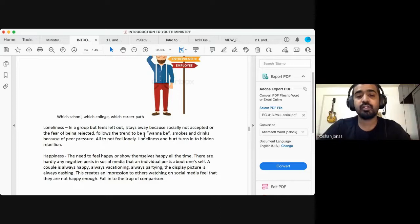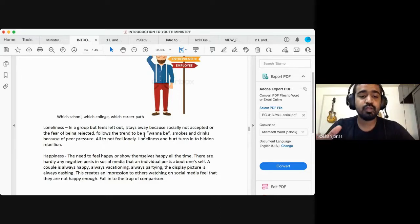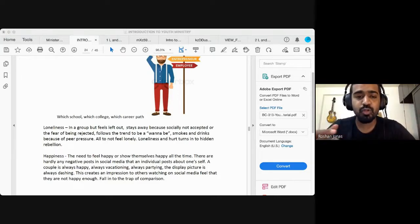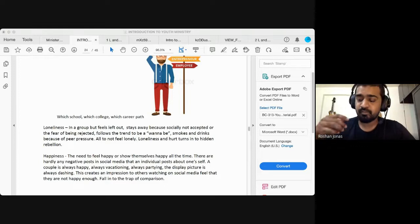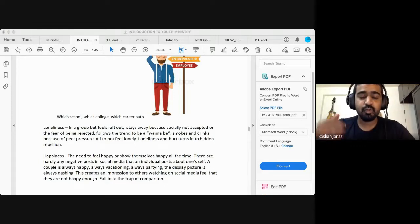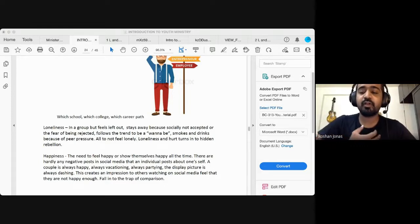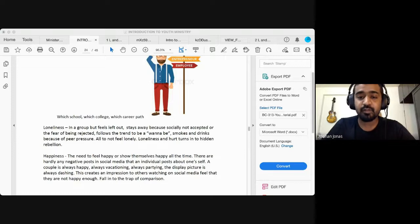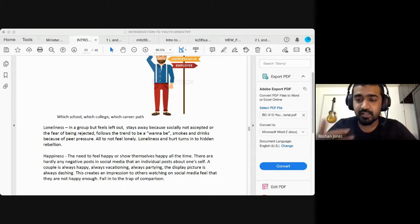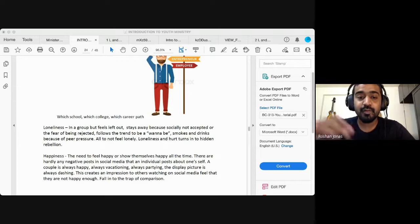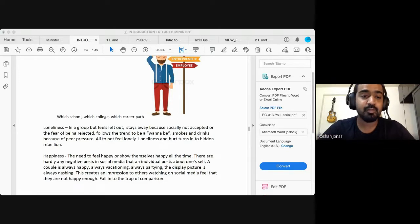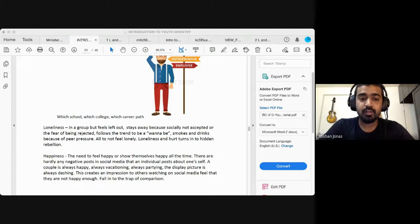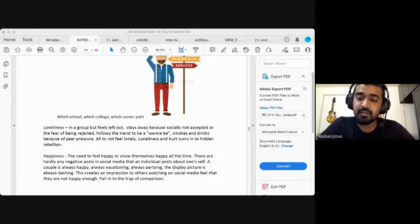And that kind of leads them to a certain trend. Like they want to be accepted. They don't want to be rejected. So if this group accepts only those who smoke and drink because of peer pressure, because of the fear of being left out and being alone, they start smoking, they start drinking. Why? Because only if I do this, they will accept me. Otherwise they'll reject me. And the fear of being lonely is there.